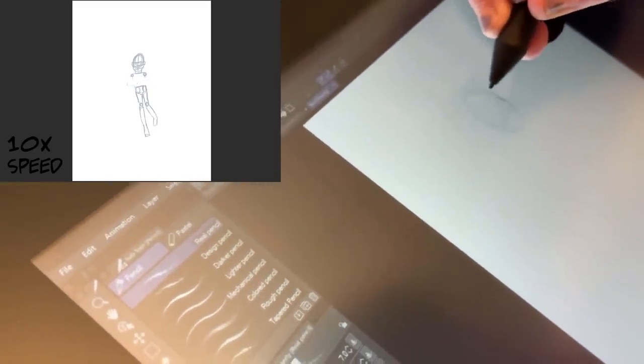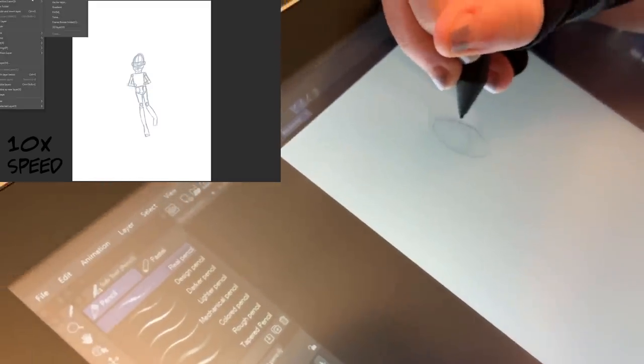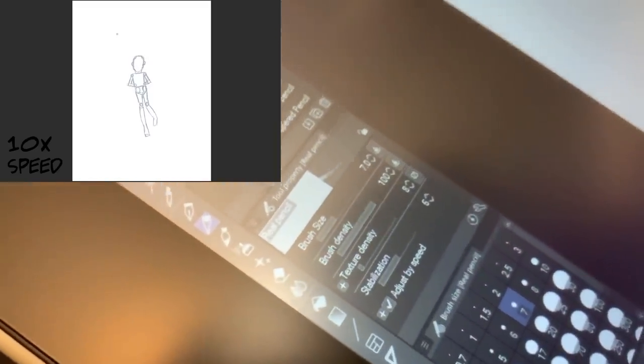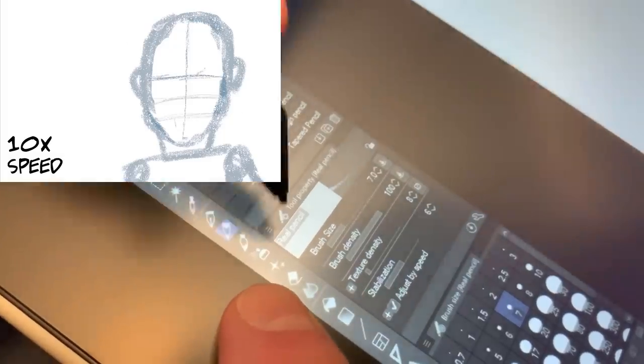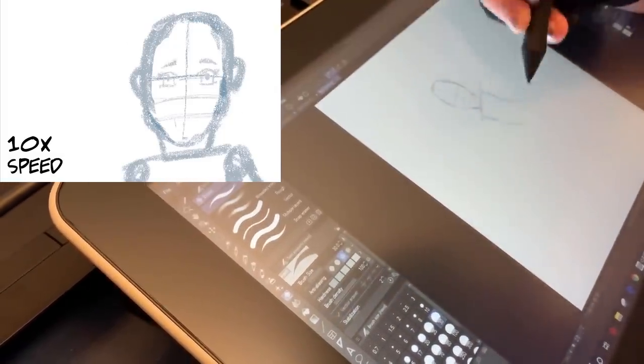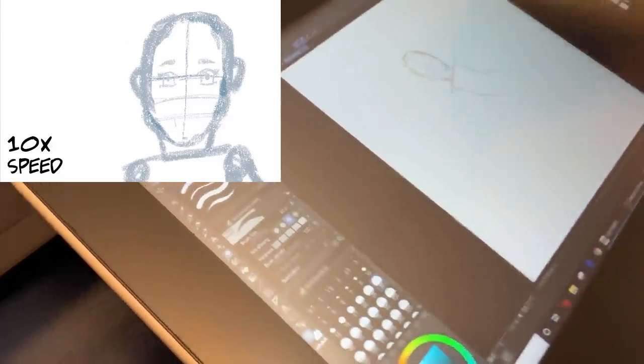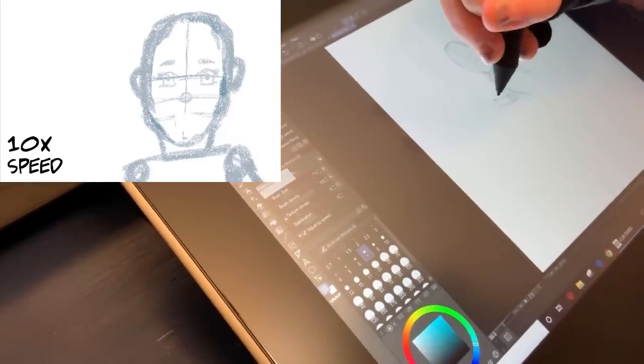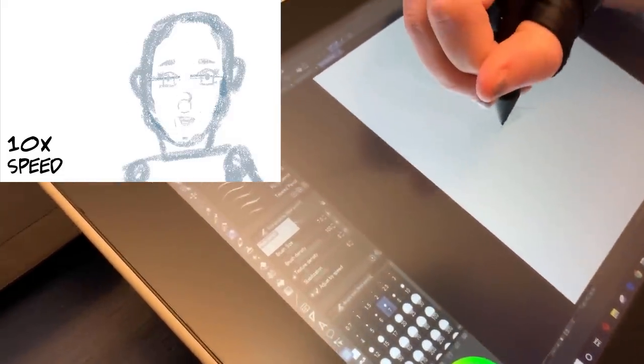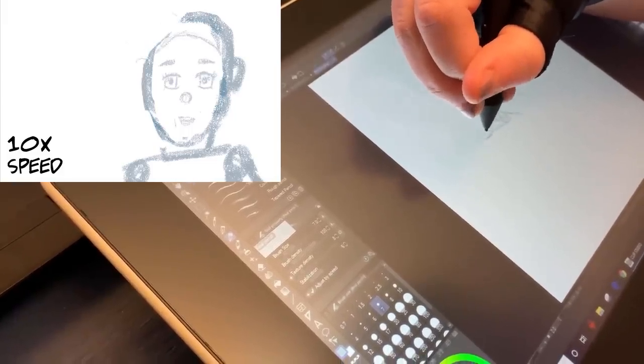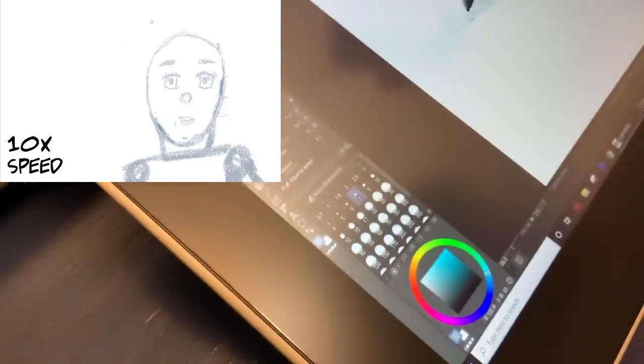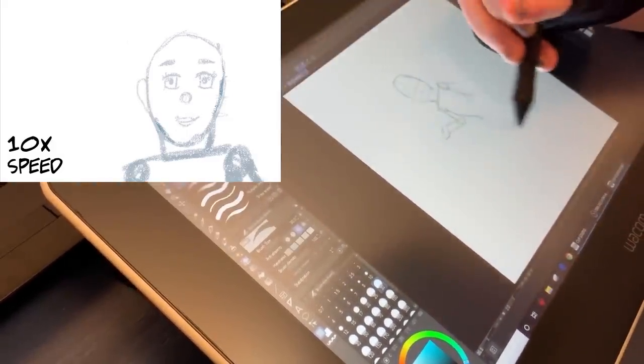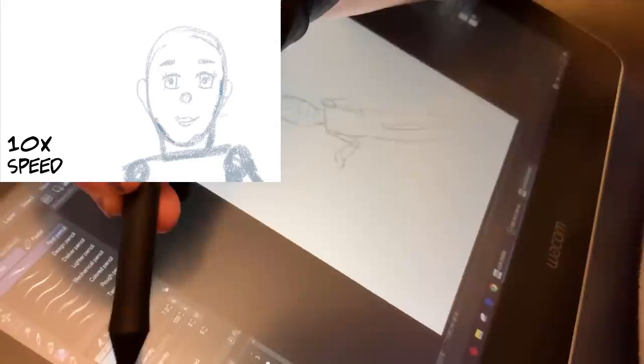I mentioned it before, the stylus on the one does not have an eraser on the end of it like the more expensive Wacoms, so you actually would have to use the eraser tool here if you need to erase. No pressure. How's it? I mean it feels like actual pencil. It does but I'm just not used to it because my pencils are very pigmented compared to this.